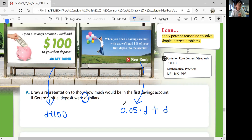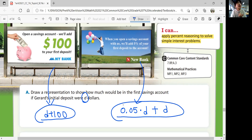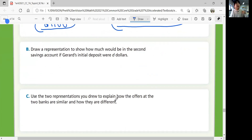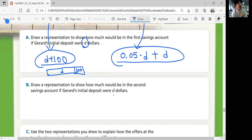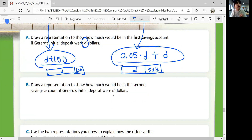So it's D plus 100, and 0.05 times D, plus D. Part B: draw a representation to show how much would be in the second savings account. So D plus 100 for the first one, and D plus 5% of D for the second one, if Jared's initial deposit were D dollars.